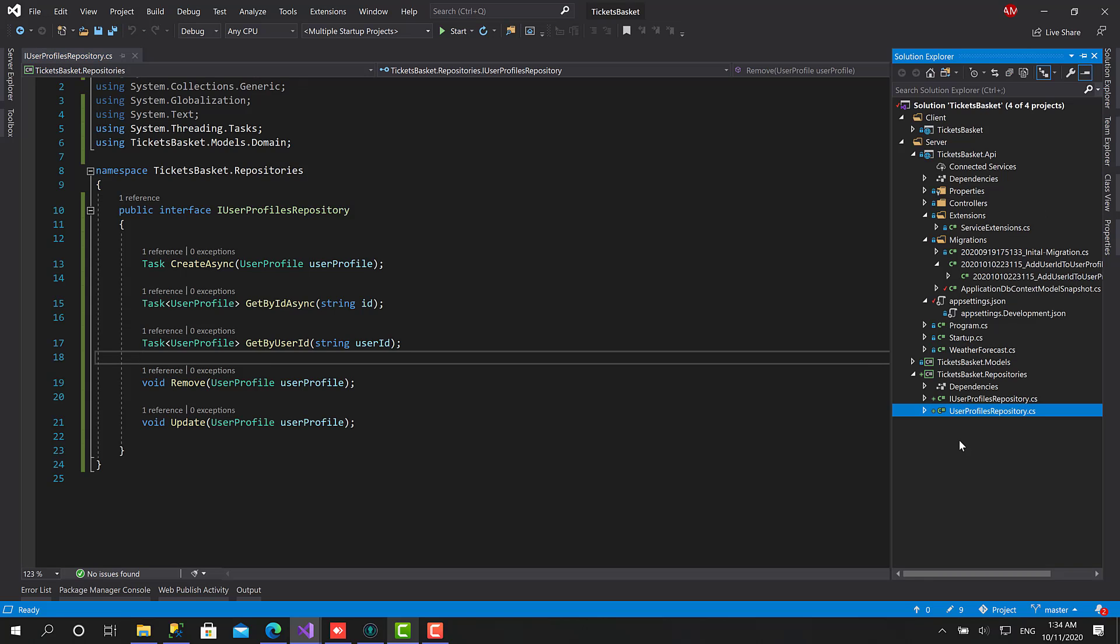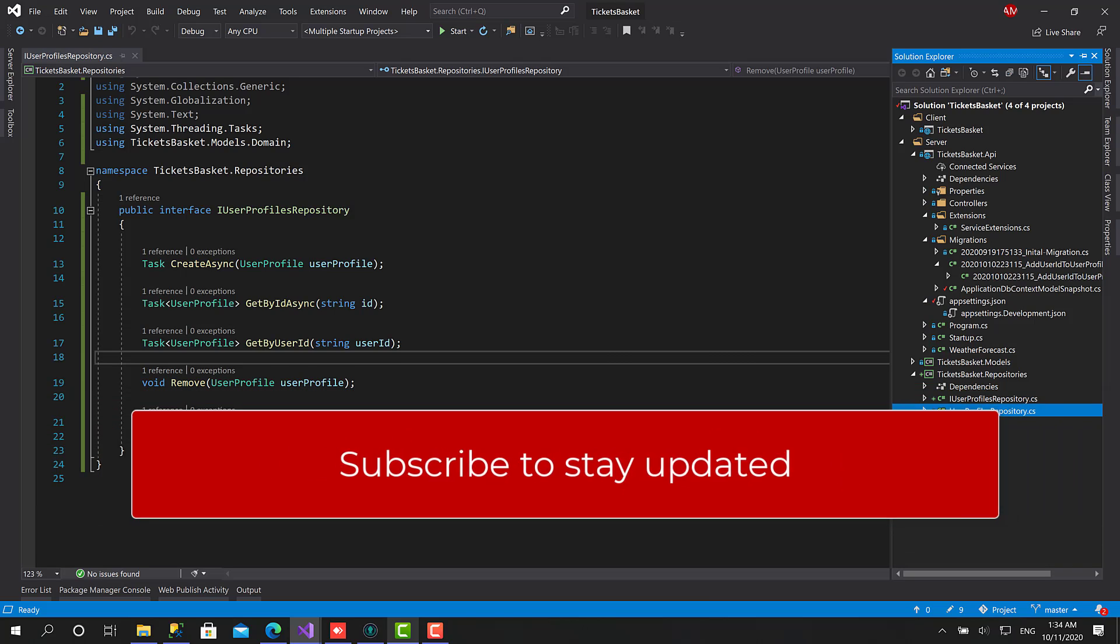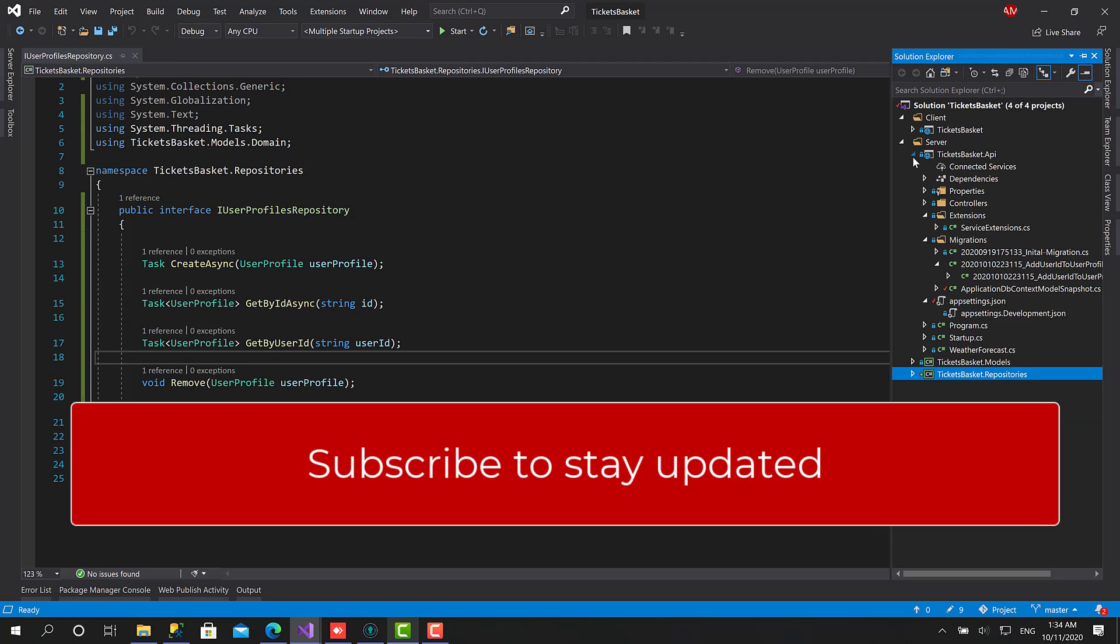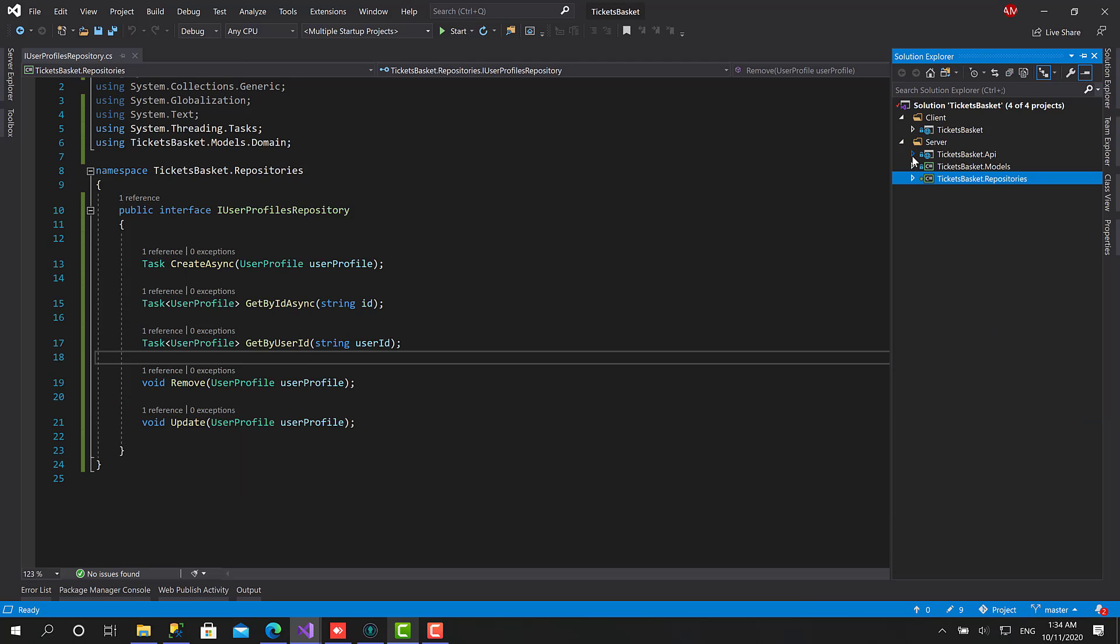For this reason we are going with this approach. So this is the first repository we have created right now. In the next video we will start implementing the Unit of Work and put this repository inside it, and then after that we will start implementing the services. So thank you so much for watching and see you in the next video.